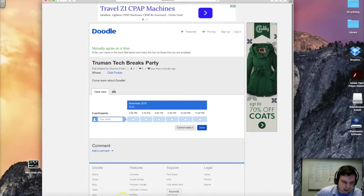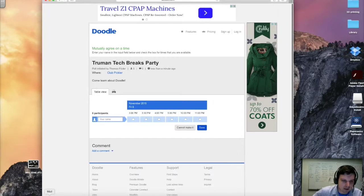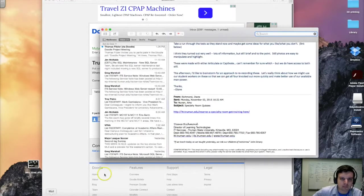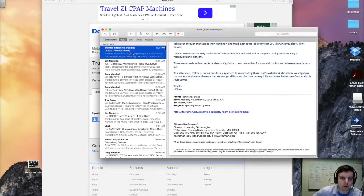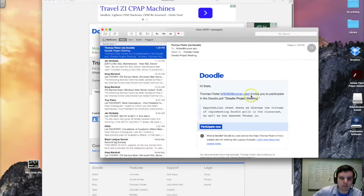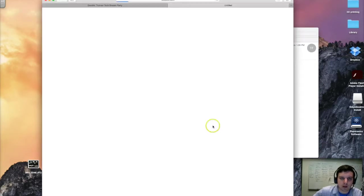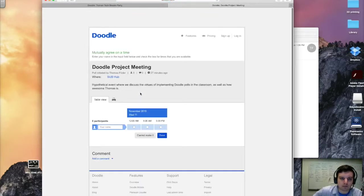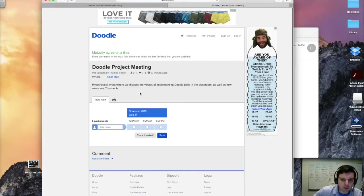Now I made an event earlier on a different account and sent it to myself. So let's go ahead and see if that's come in yet. Here we go. You can participate in this poll. Doodle meeting project.